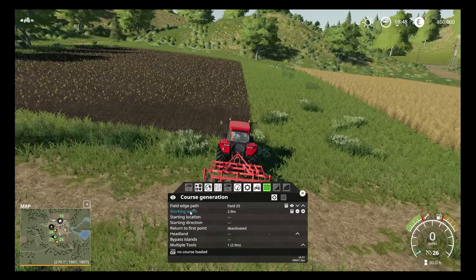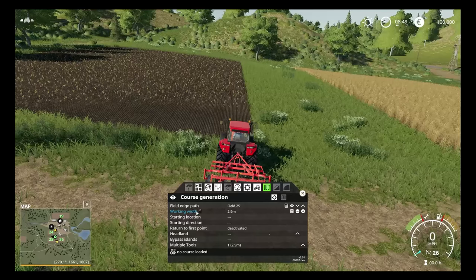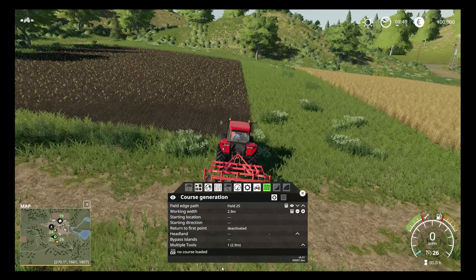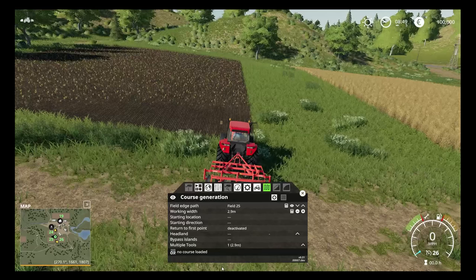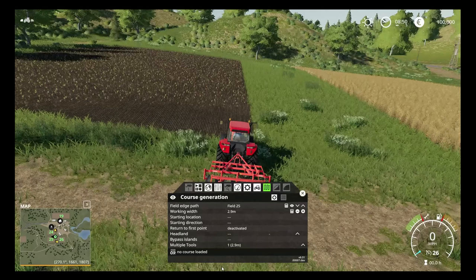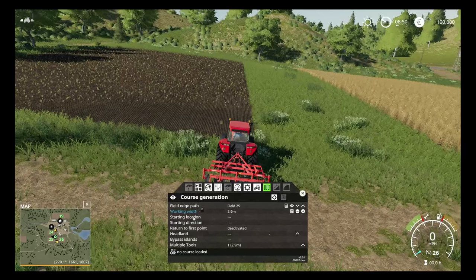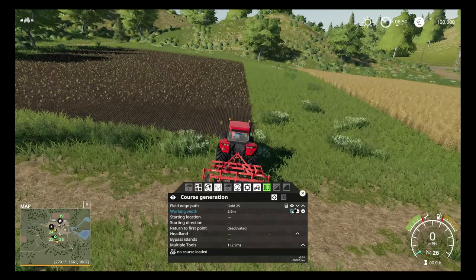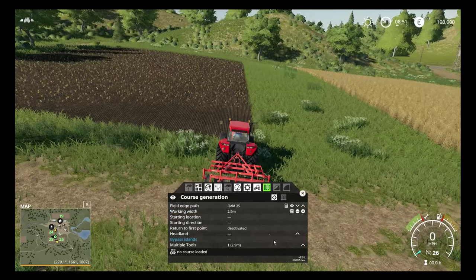Next, you need to let Course Play know just how wide your implement is. You can do this manually if you want to make it a little bit narrower — sometimes I'll set it to 2.9 meters instead of 3 so that when you turn around corners it doesn't miss quite as much. Or if you want to automatically calculate it, just click on the calculator button and it will automatically set it to the working width of that vehicle.